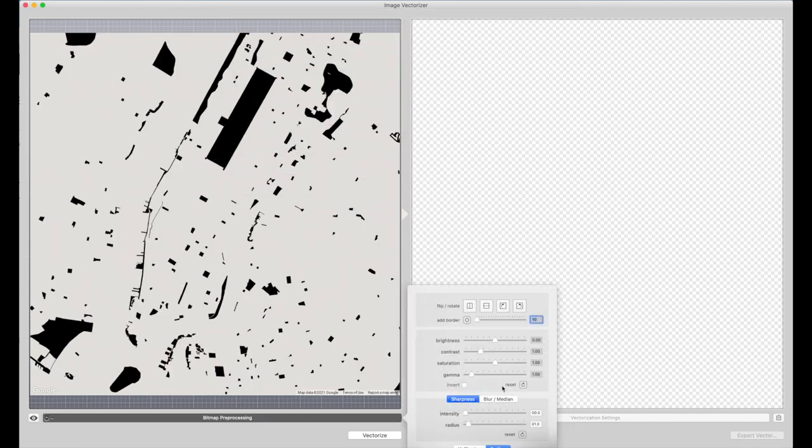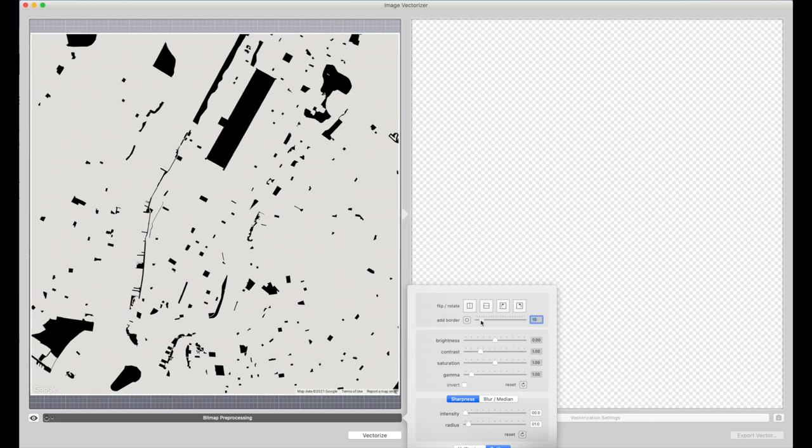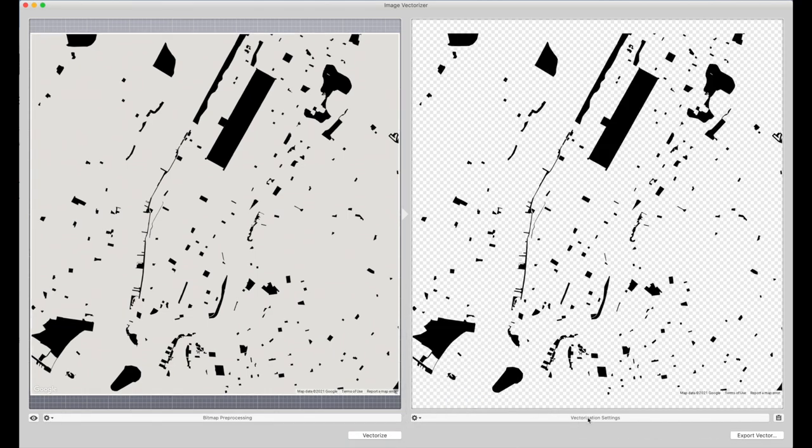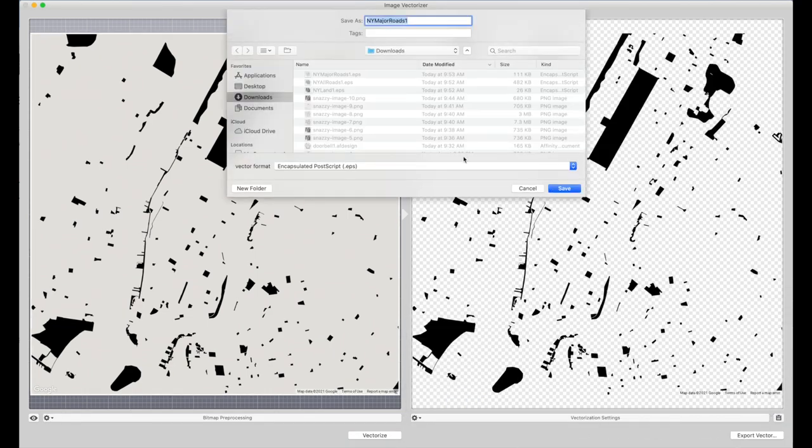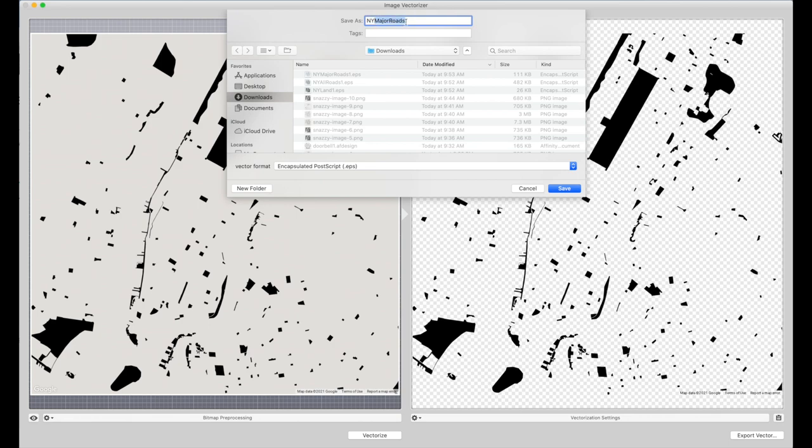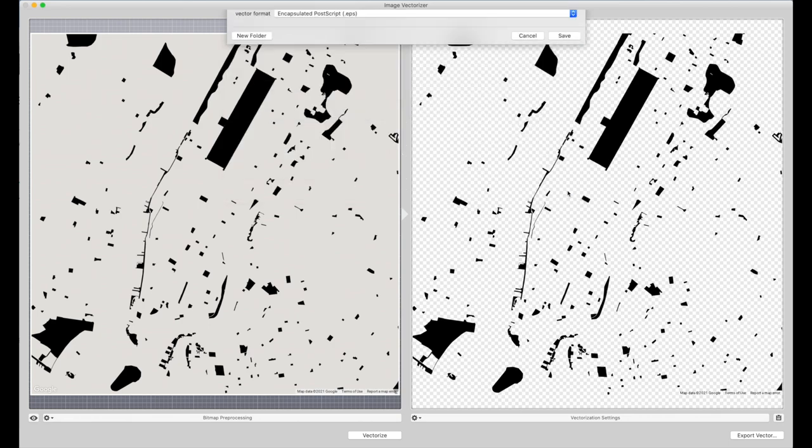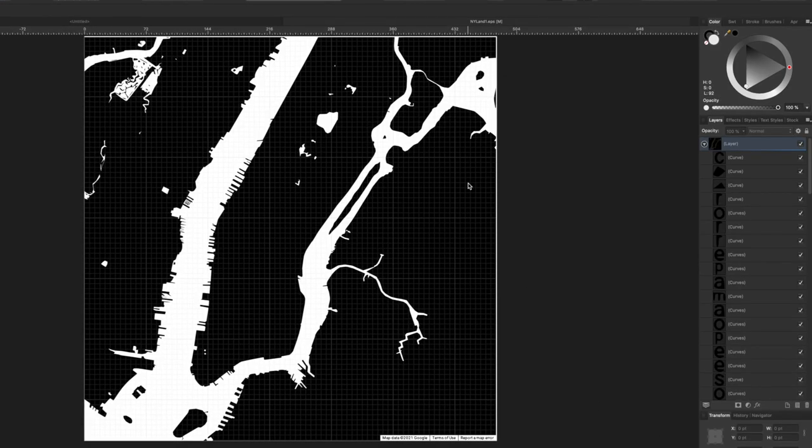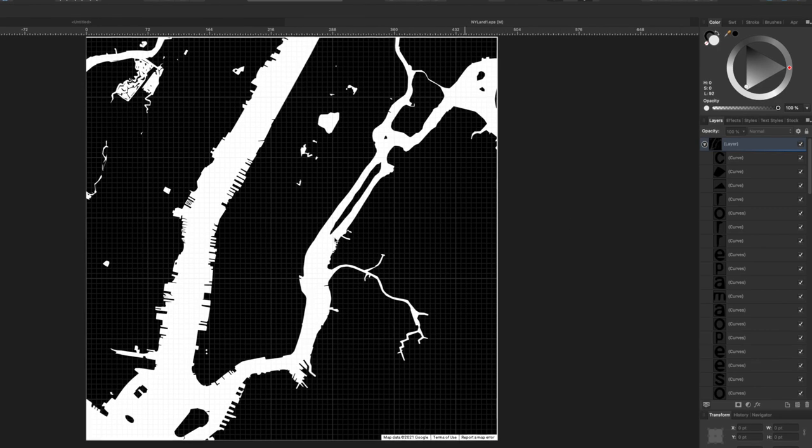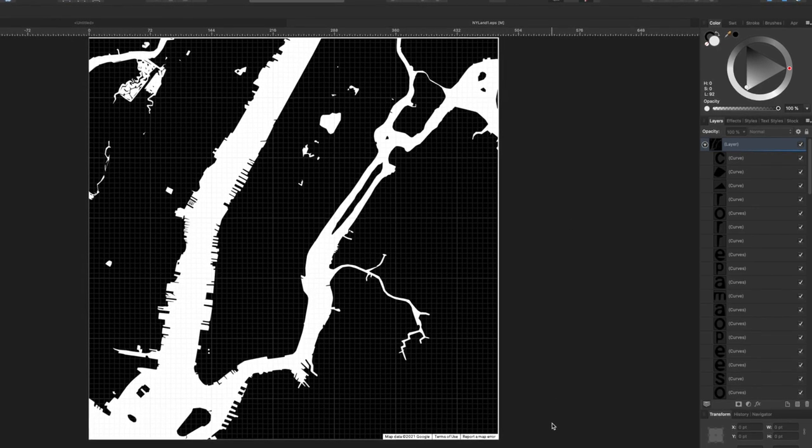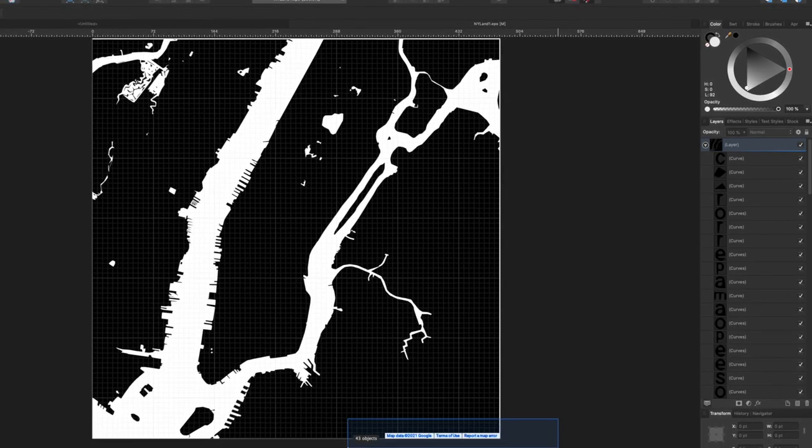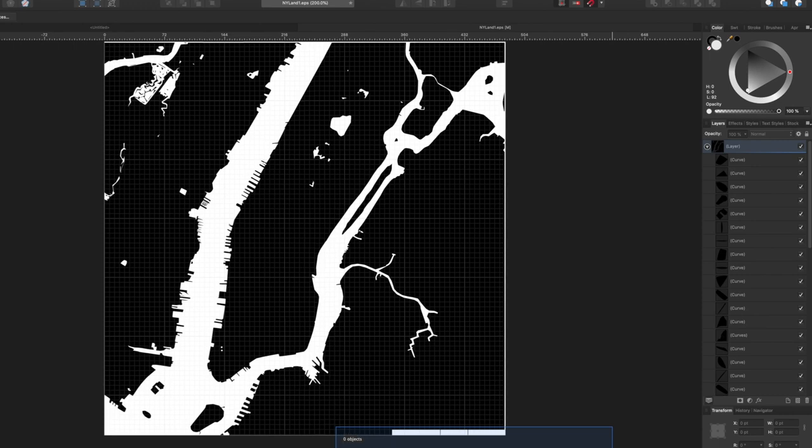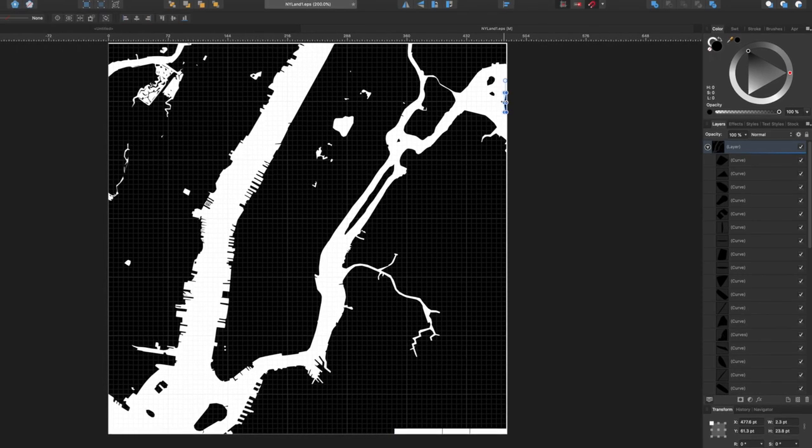I'll then open each of those EPS files in my graphics program, which is Affinity Designer. Everything I'm going to do in this project is easily done in Adobe products as well. And nothing here is too complicated that a simple YouTube search on a function or an operation will not help you do this in Adobe or even Corel.